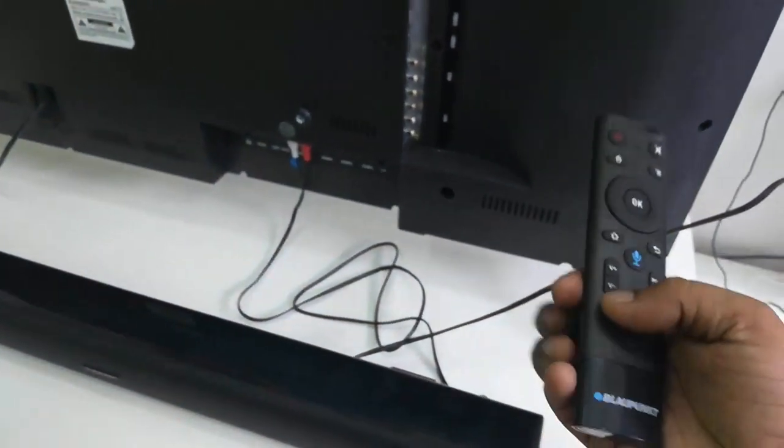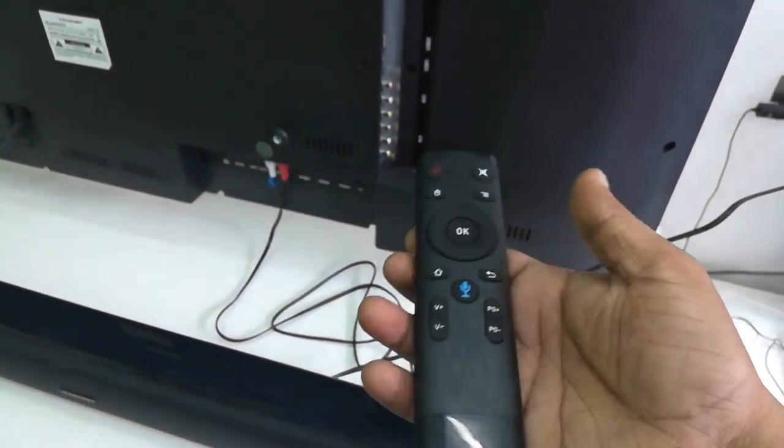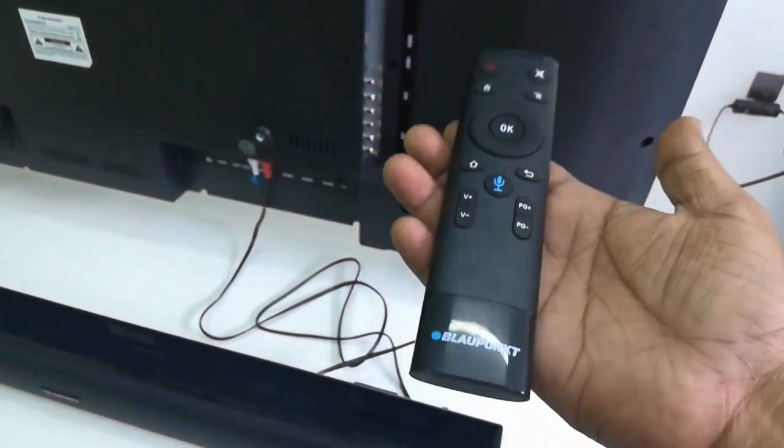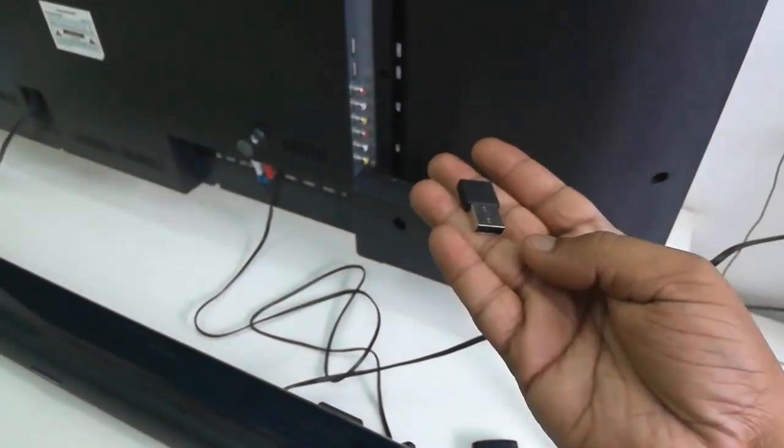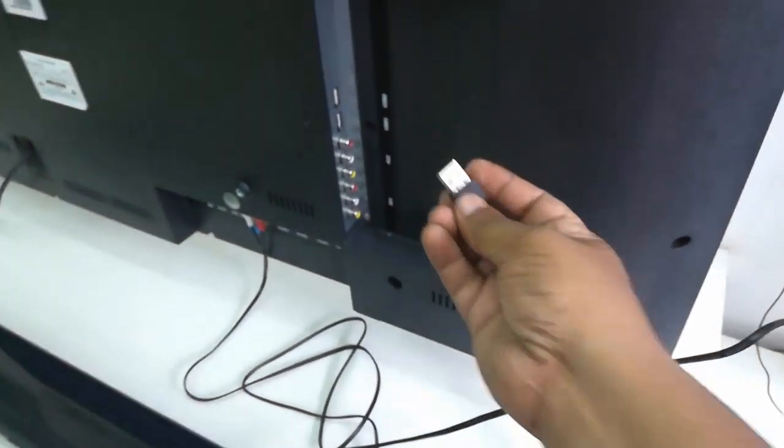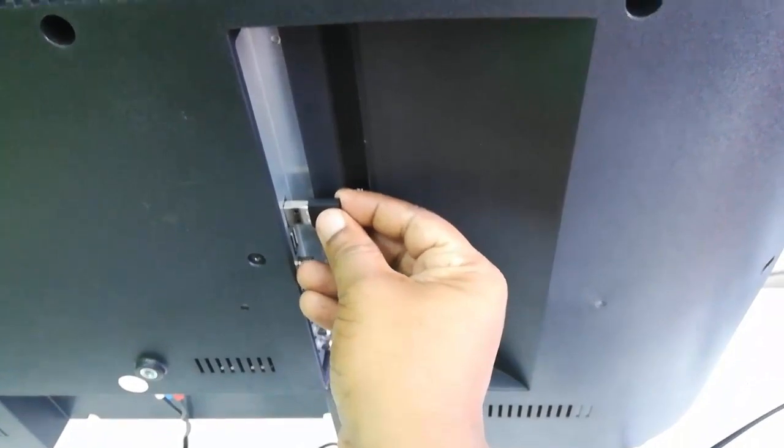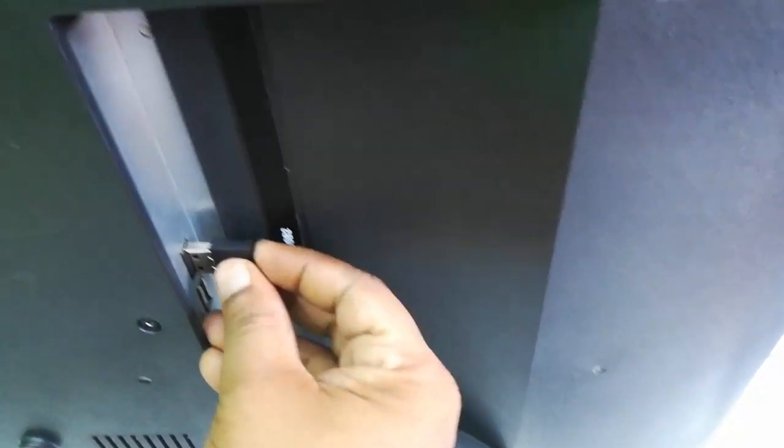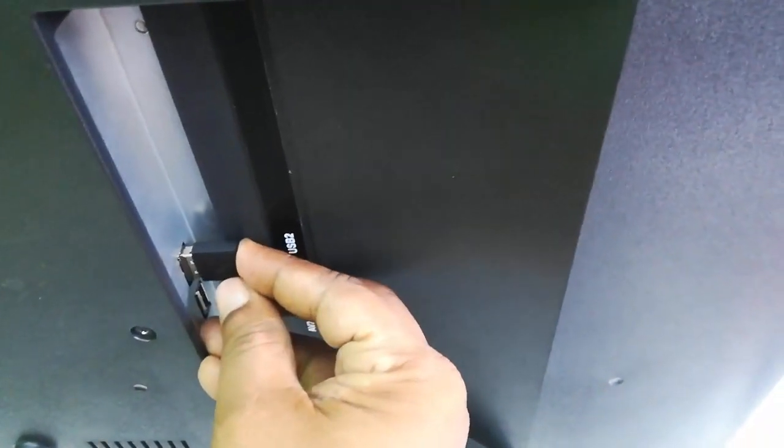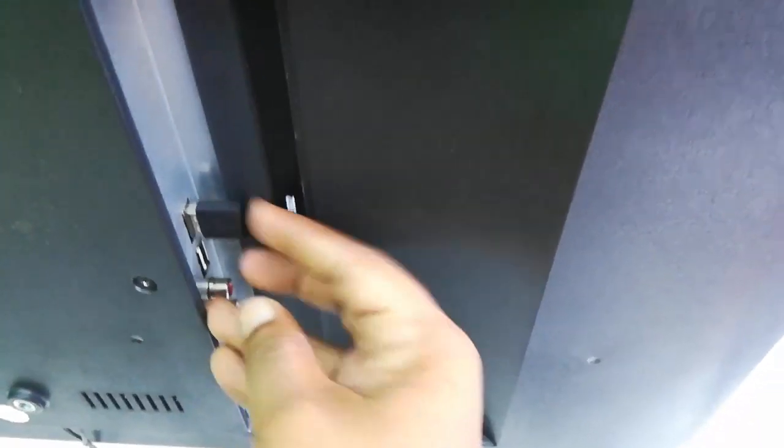Just simply connect the receiver to any USB port of your TV like this. Now you can turn on your TV.